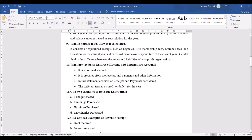What is capital fund and how is it calculated? It consists of capitalized receipts such as legacies, life membership fees, entrance fees, and donations for the current year, plus excess of income over expenditure for the current year. Capital fund is the difference between assets and liabilities of a non-profit organization. In a business organization, capital is the amount invested by somebody; since here we are not doing business, there is nobody to invest. Donations and special gifts — such as a philanthropist gifting a building to a charitable institution — are capitalized and become capital fund.